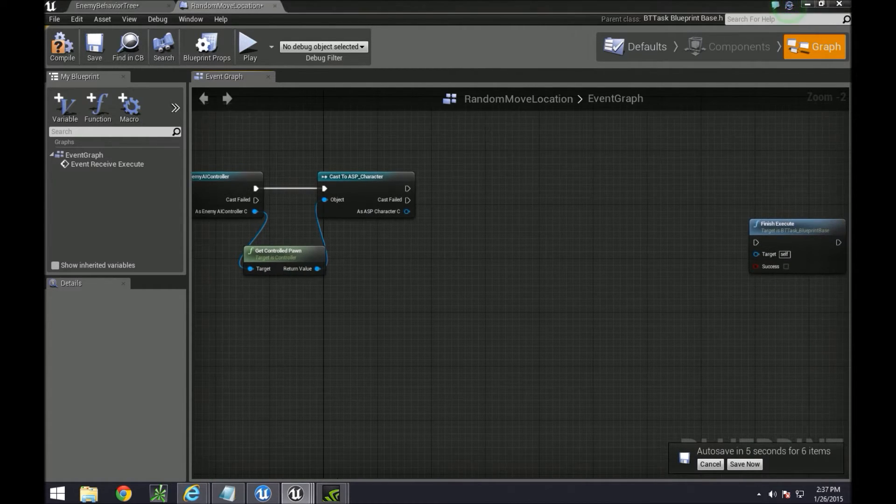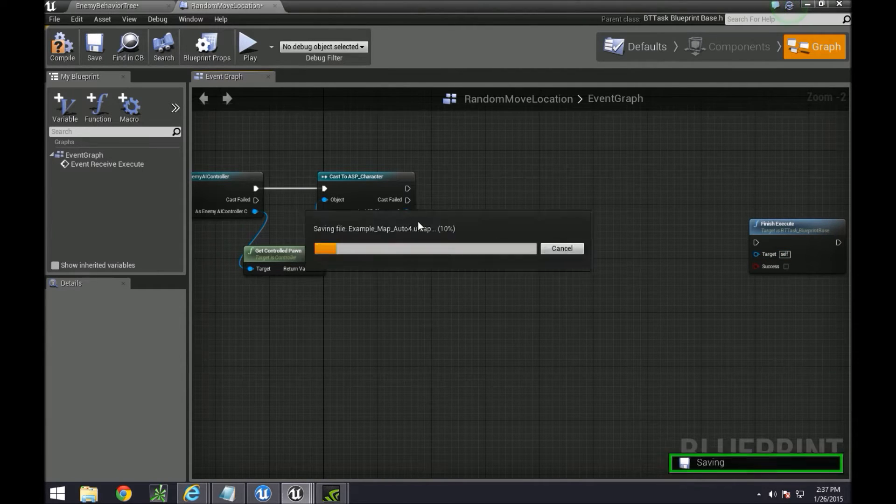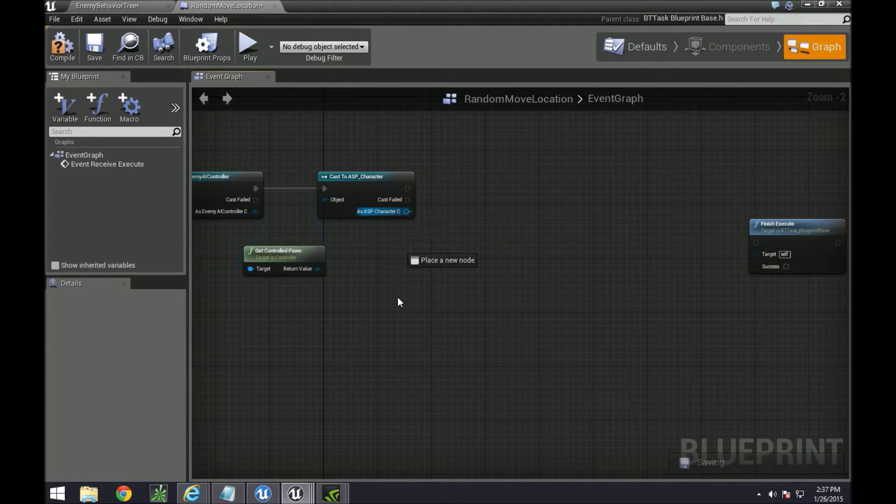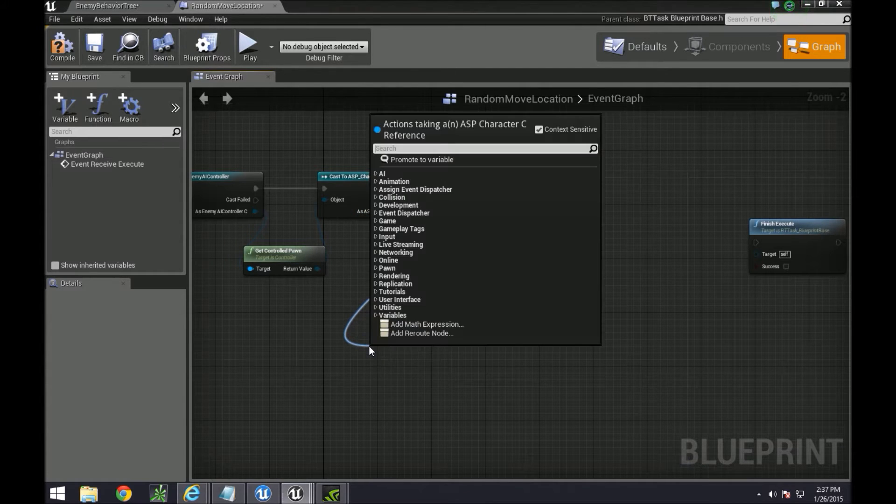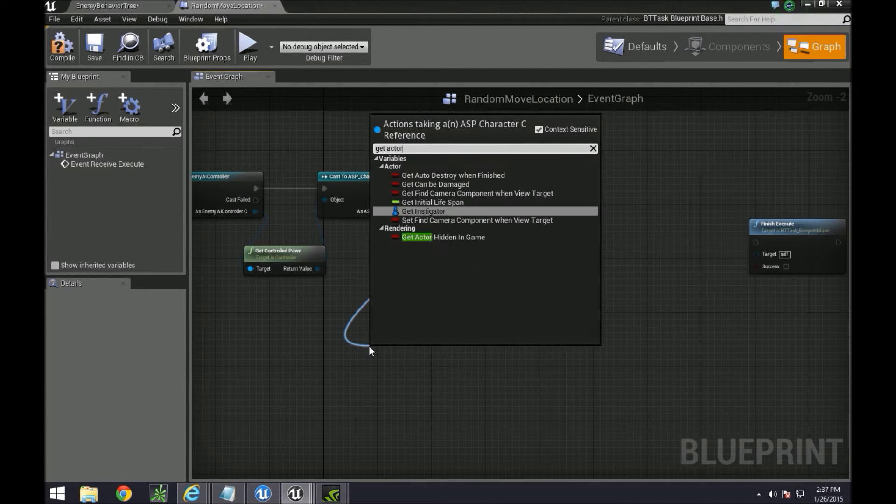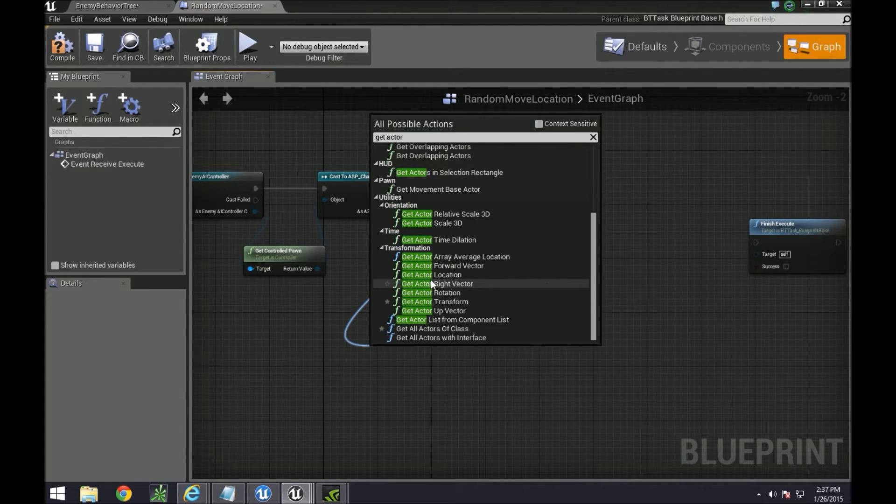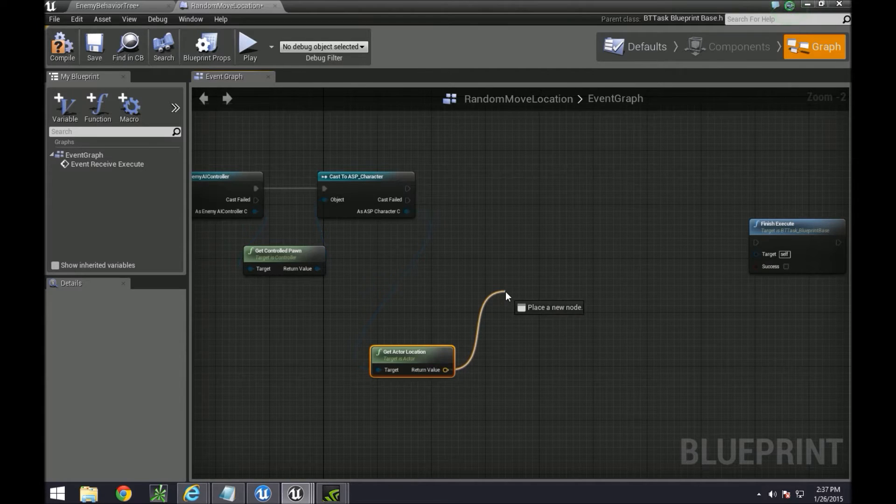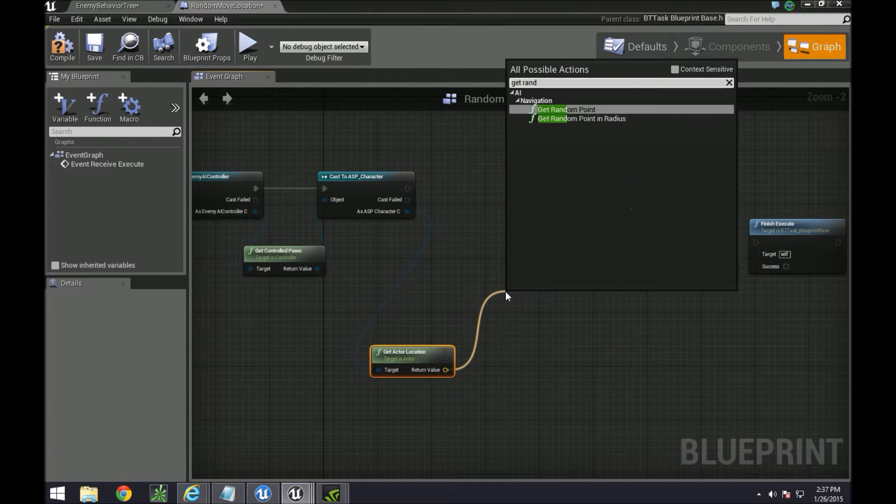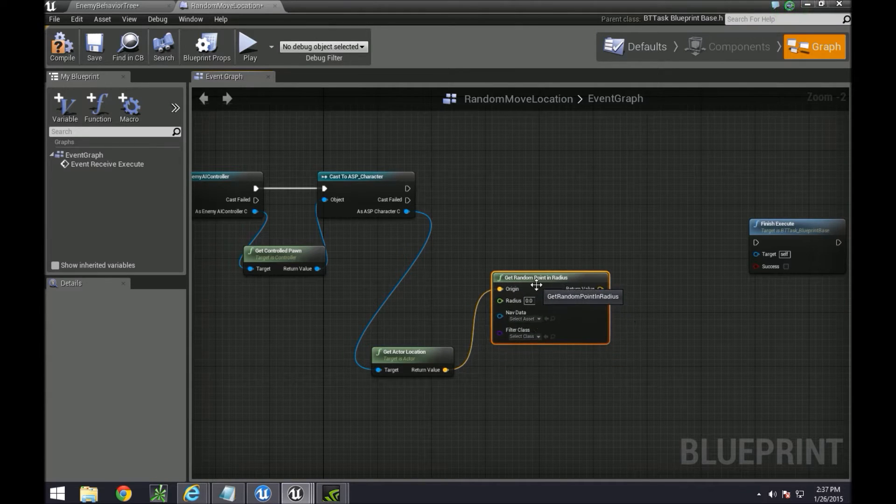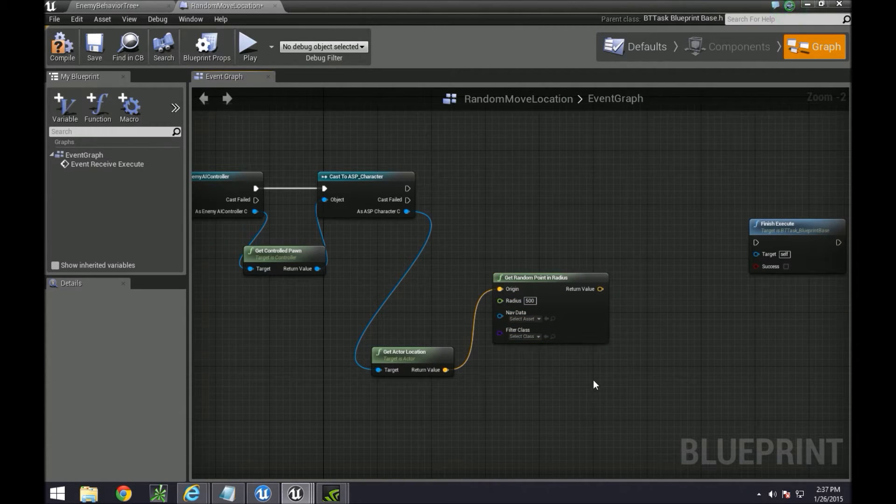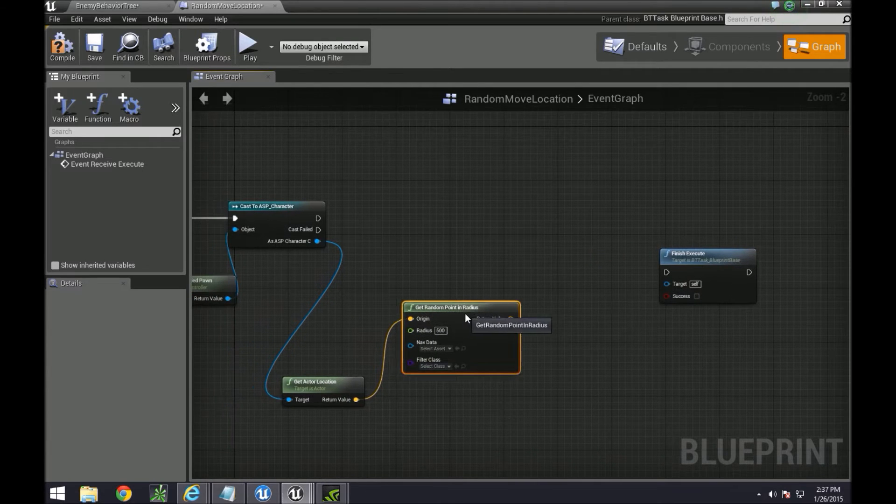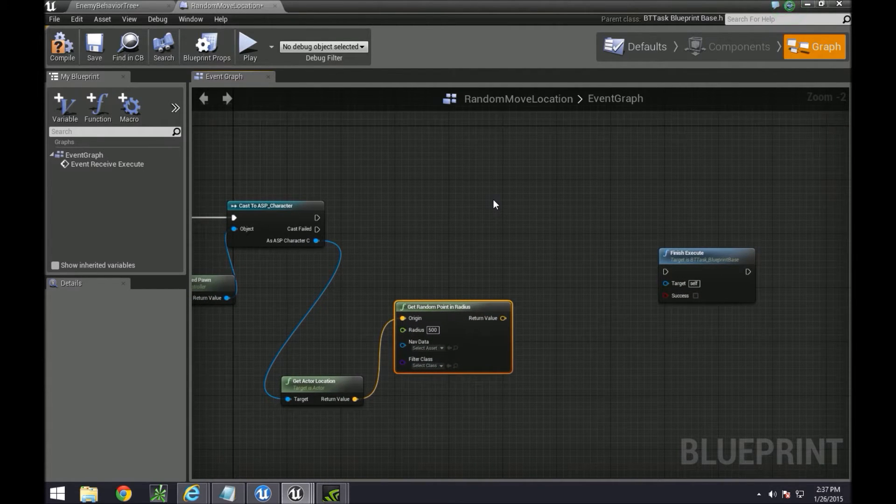Next, we need to call a couple things. First things first, let's do what we intended to do and then we'll set up the instigator afterwards. So let's do get actor location, which is over here, and get the random point in a certain radius. Bump that up to 500.